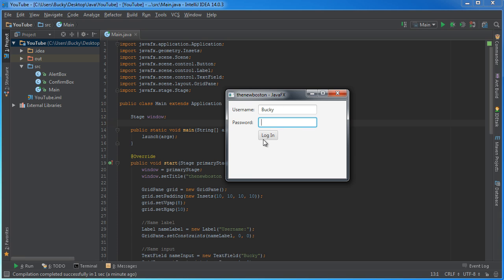But yeah, there you go. Click log in. Nothing happens. Beautiful. However, we now know how to use grid panes. So actually, in the next tutorial, what I'll show you guys how to do is actually get input from the user so we can actually extract these values and use them in our program. It's going to be sweet. So we'll see you then.